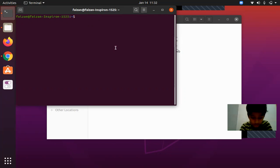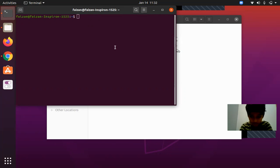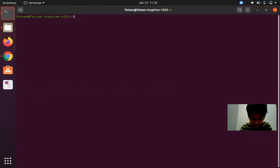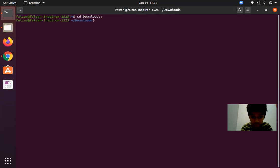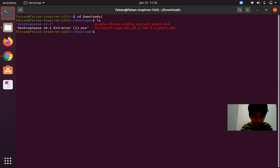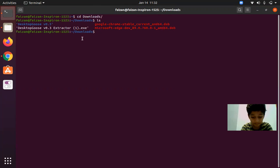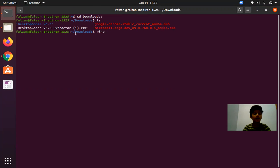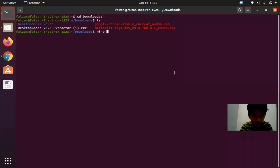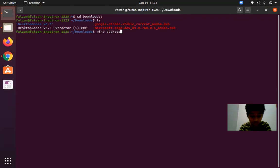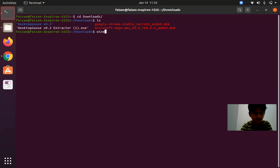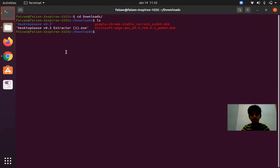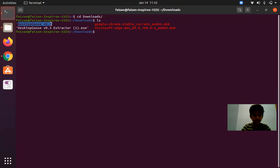You can run Wine. Actually you have to cd Downloads, then ls, then you have to give the name of the exe, so type Desktop Goose exe. After you run it, it will extract the file. You'll get some pop-up windows and after it extracts it will create a folder here.